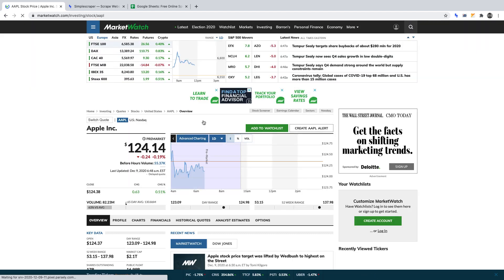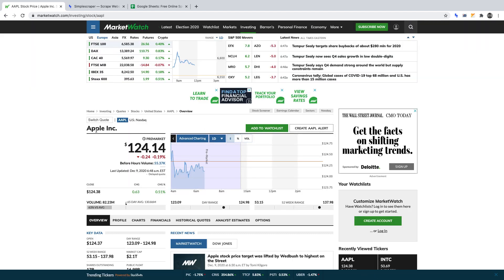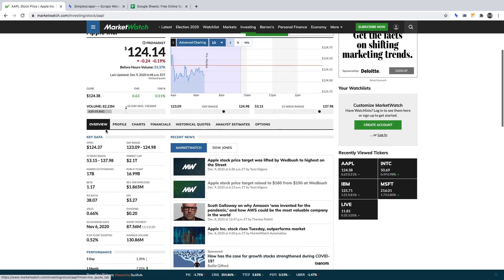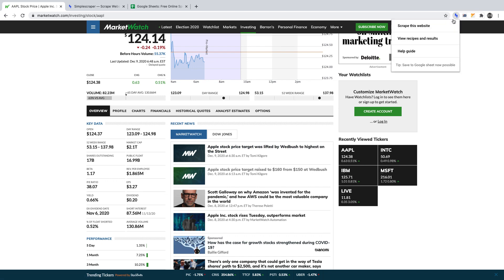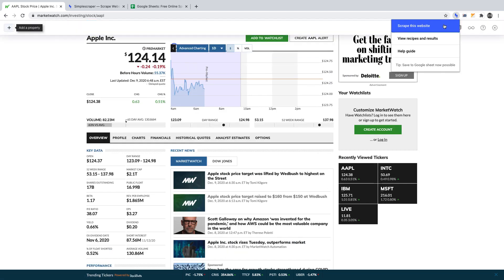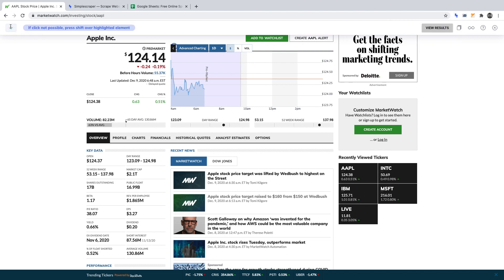As mentioned, we're going to be scraping the name and the yield. With the Simple Scraper extension open, it will allow us to select the first data point we want to scrape by clicking the plus sign.